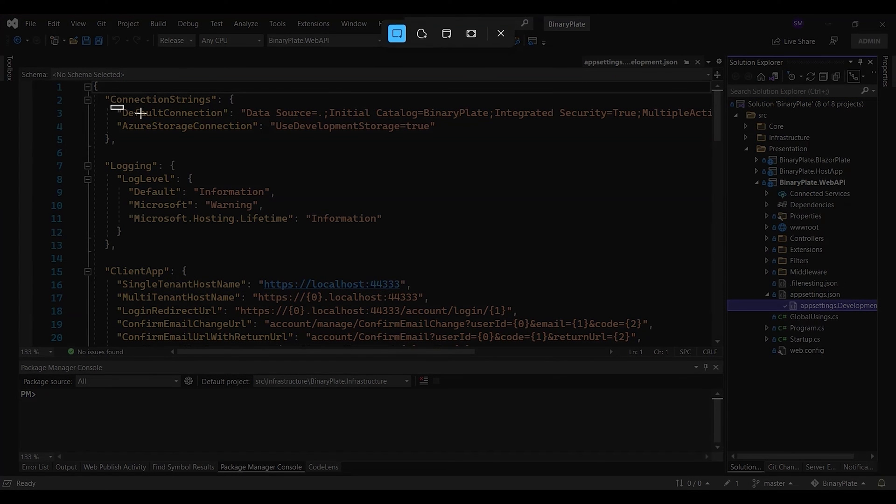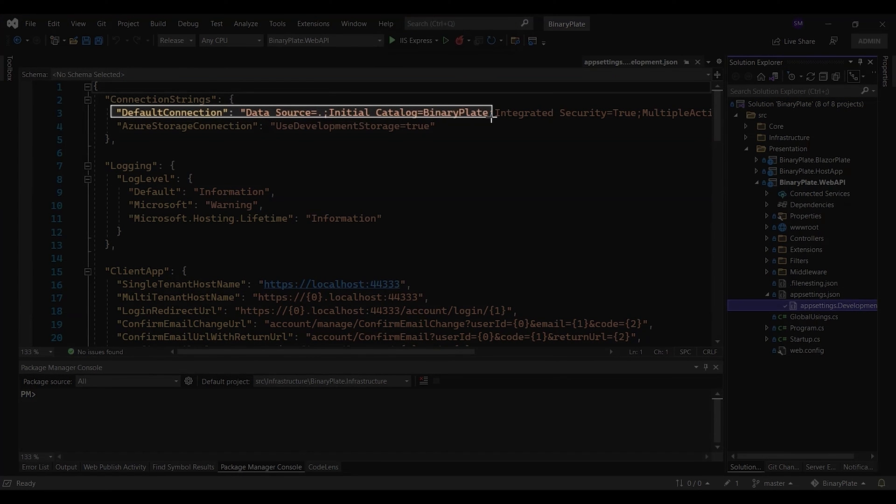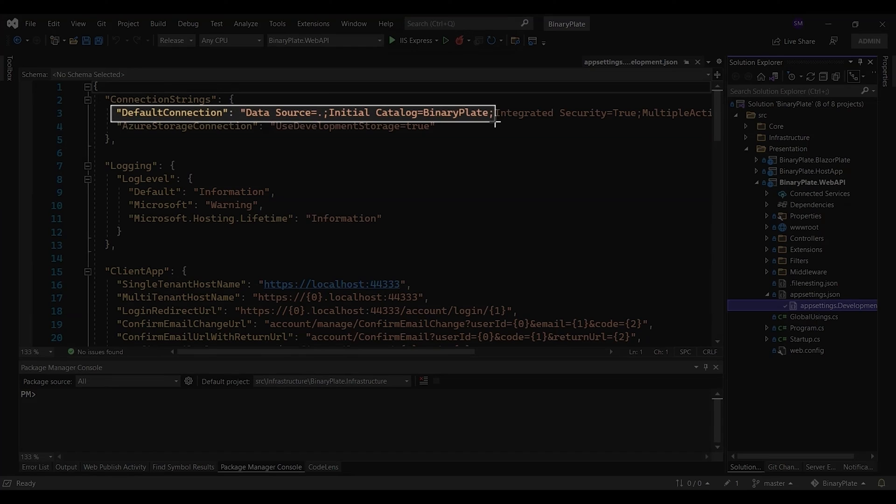As we can see, the connection string points to a database called BinaryPlate. This database serves only a single tenant. In single tenant mode, a single instance of the software serves a single customer, where each customer has their own database. In multi-tenant mode, a single instance of the application and its underlying database serves multiple tenants or customers.